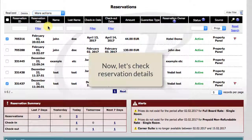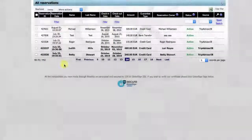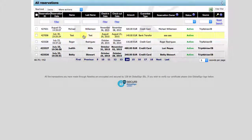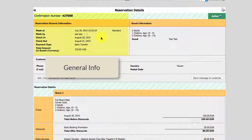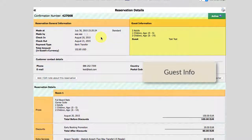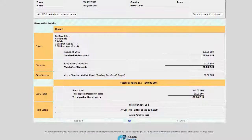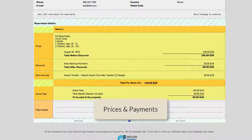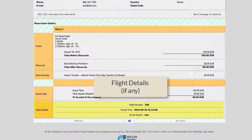Now let's check reservation details. If we click on one of them, we come to the reservation details. Here at the top is the general information about the booking. Here is guest info, contact details, prices and payments, and flight details if any.